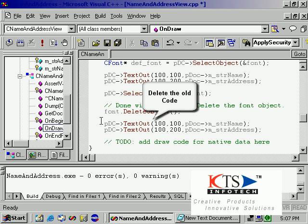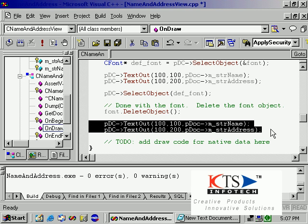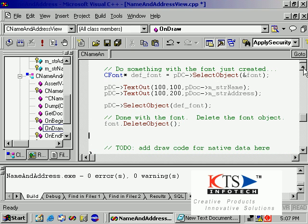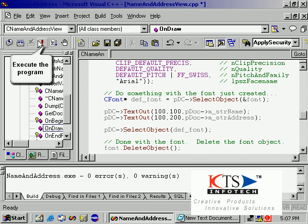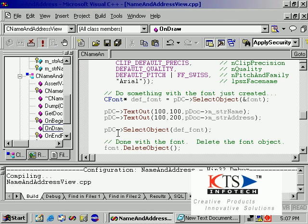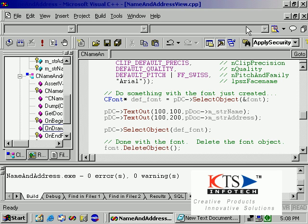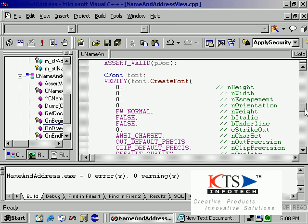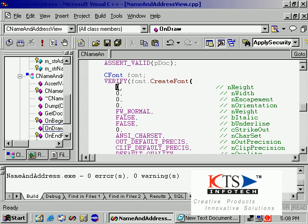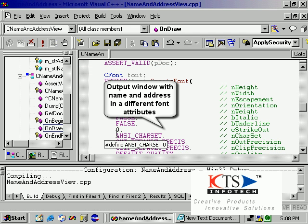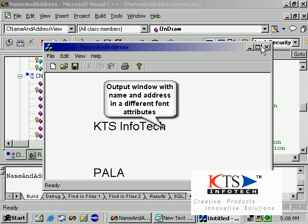Make some modifications, then delete the old code. Execute the program. The output window displays the name and address with different font attributes.